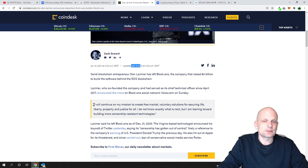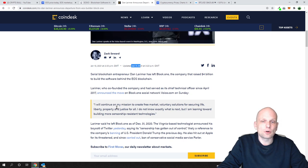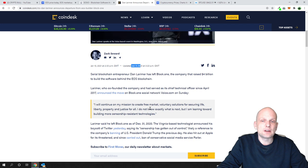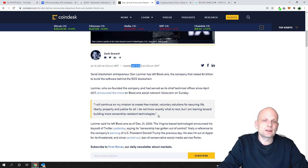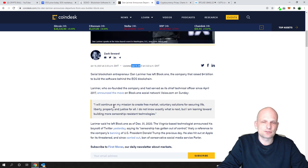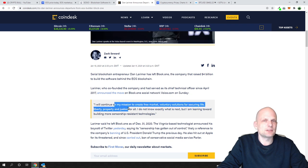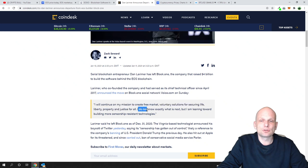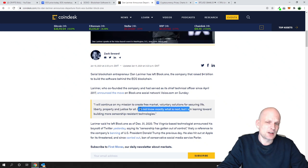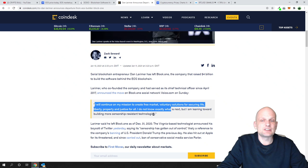As you can see, he is saying I will continue on my mission to create free market voluntary solutions for securing life, liberty, and property. This is one of his sayings. I do not know exactly what is next.